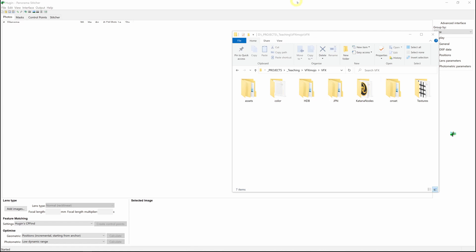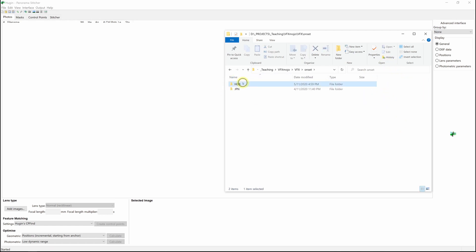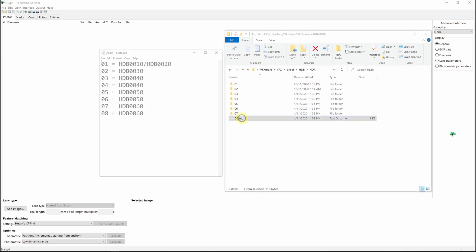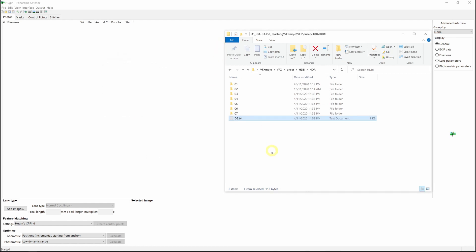If you look in the Onset folder, you can find all the bracketed images. On set, we have data wranglers which would note down where the HDRI was shot, for which sequence, using a code system which will later feed into a database artists can query to identify which brackets they need to create an HDRI for the shot. I also create a little text file mapping the HDRI shots to the shots, to help with identifying which spheres belong to which shot.